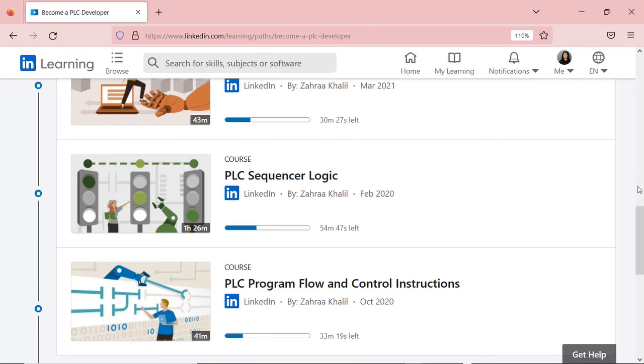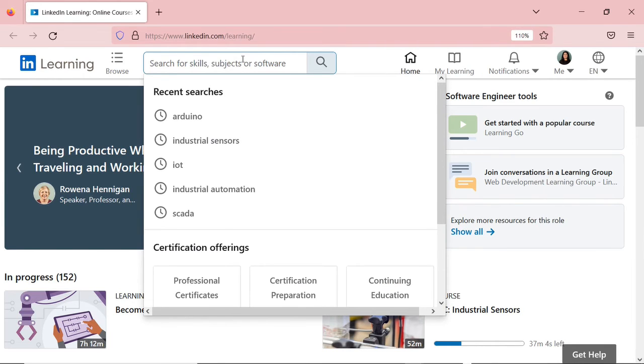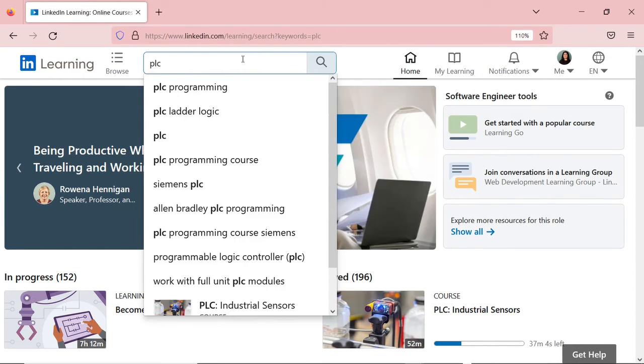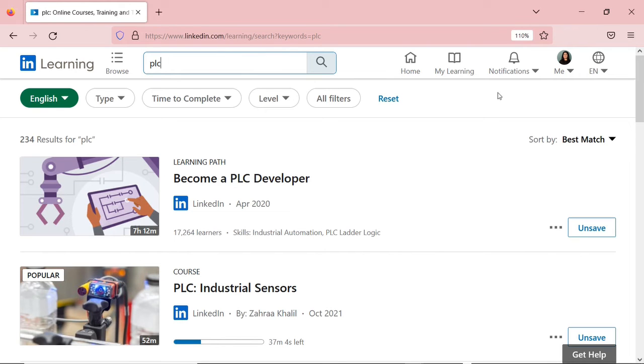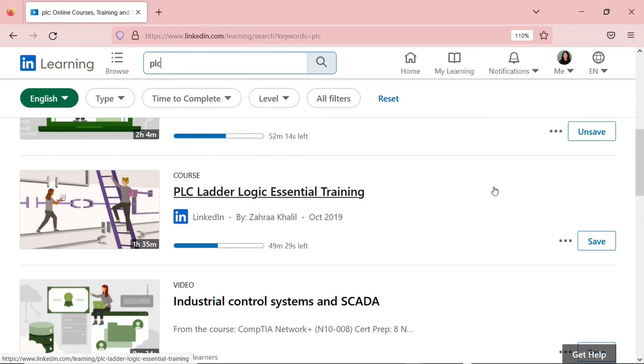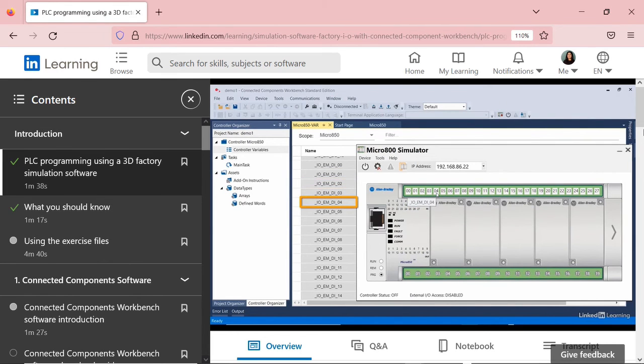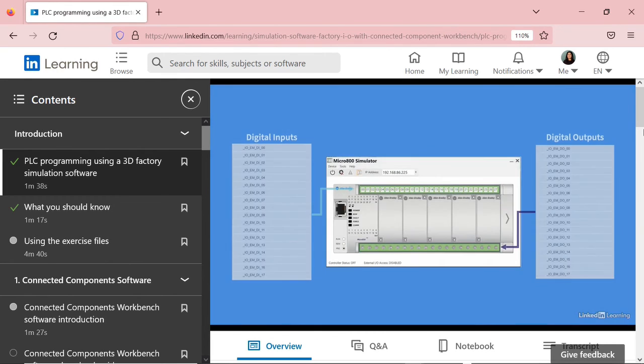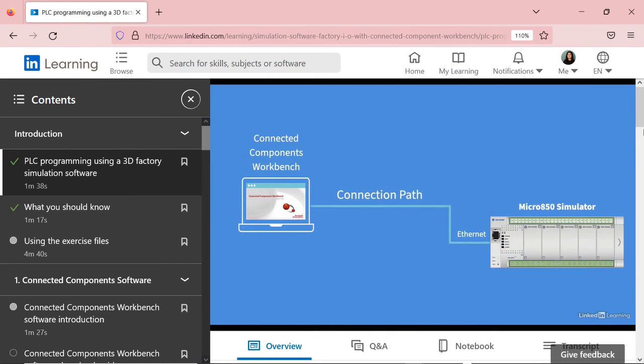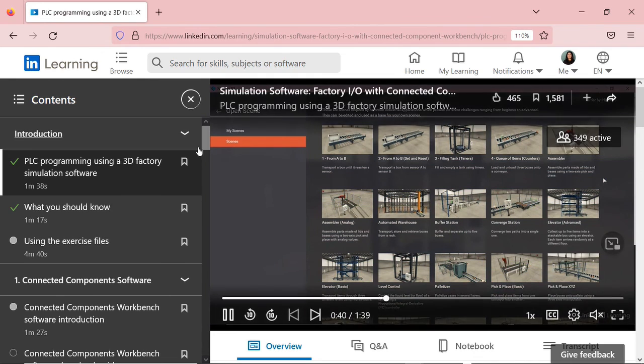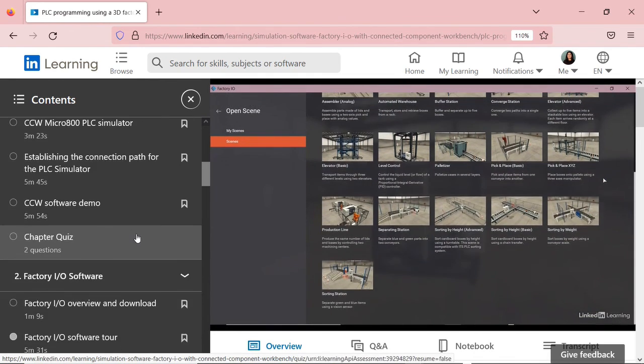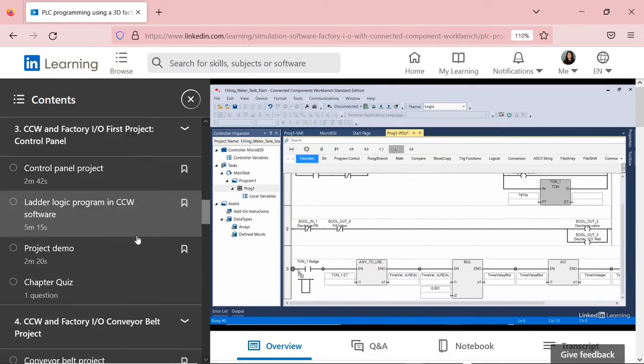I will leave the links of these courses in the description box below this video, or you can simply search it on LinkedIn Learning Platform. So once you log into the platform, you go to the search and simply type PLC, and you'll see the different courses I have for PLC Ladder Logic Programming. I have also a full course using Connected Components Workbench software with Factory IO software. This course has four projects with solutions to learn about the software and PLC Ladder Logic Programming. I'm going to leave the link to this course in the description box below this video as well.